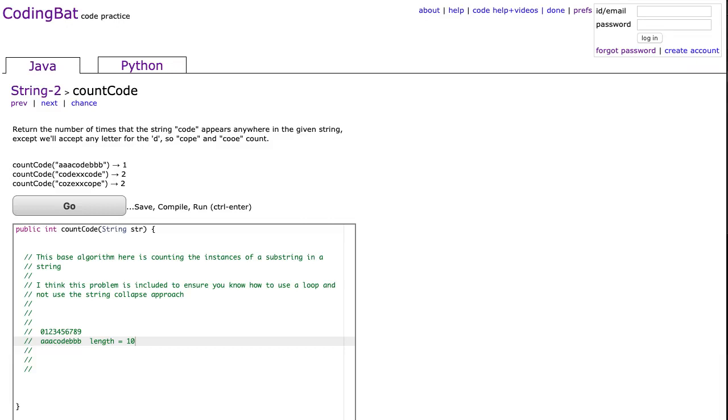Hello, I hope this video finds you well. Tonight we're going to look at countCode from String-2, and this is the Java solution.